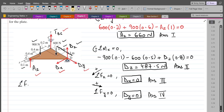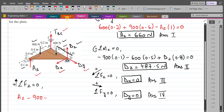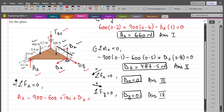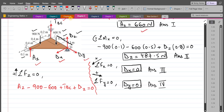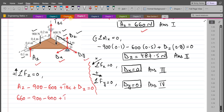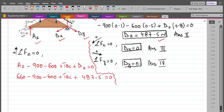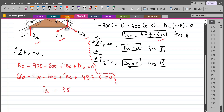Using summation of forces in the Z direction equals zero, taking upward as positive: AZ − 900 − 600 + TBC + DZ = 0. Substituting known values: 660 − 900 − 600 + TBC + 487.5 = 0. Solving: TBC = 352.5N.